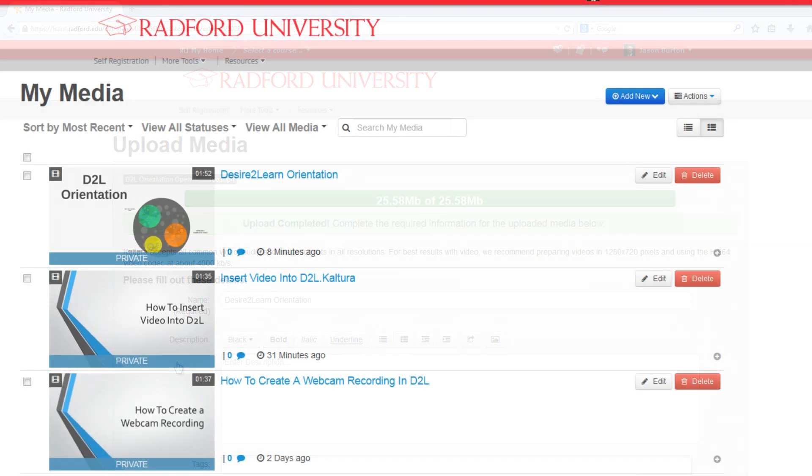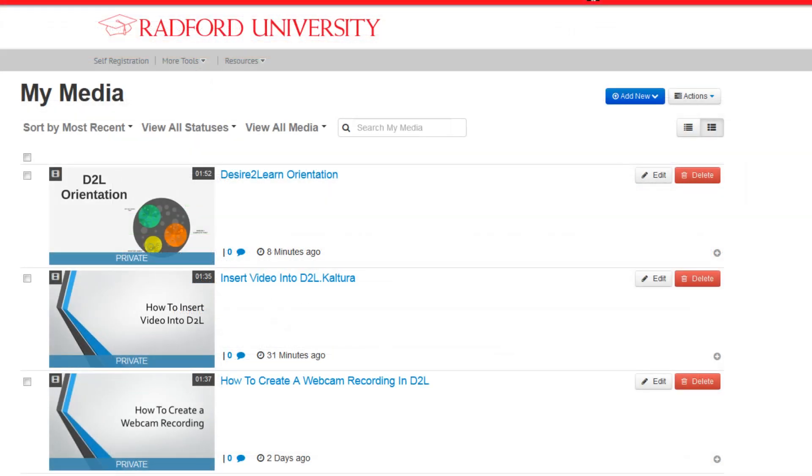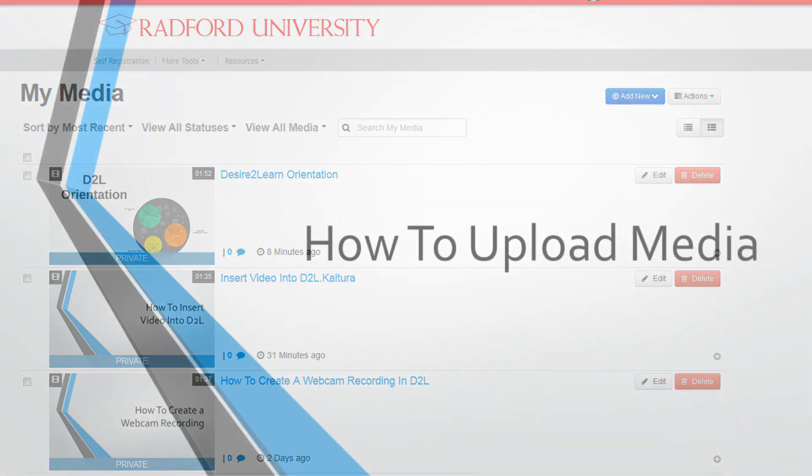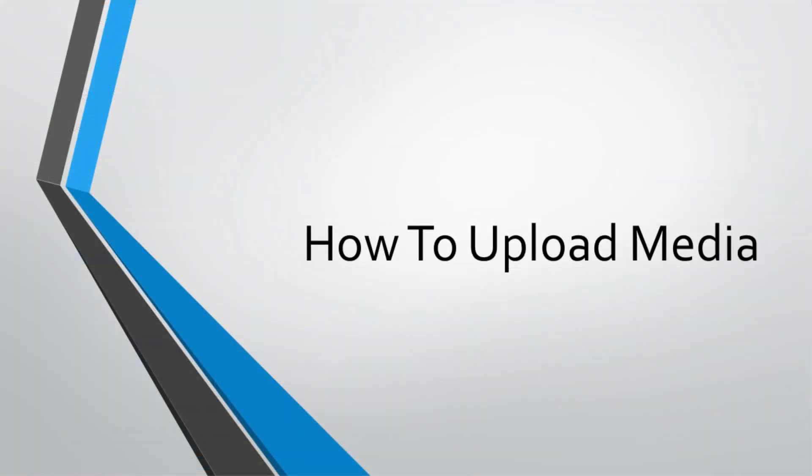Congratulations! You've uploaded your file. It is listed with other videos you've created under My Media. Be sure to check out our tutorial on sharing video to learn how to insert the video or audio into your course.